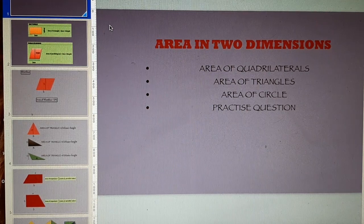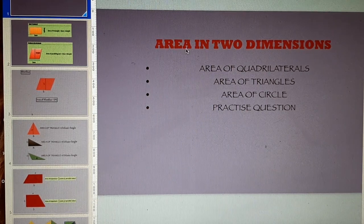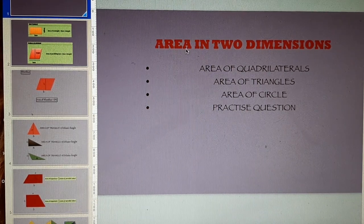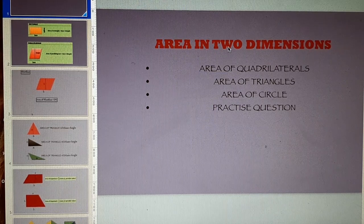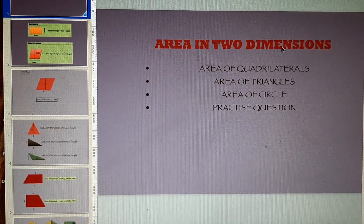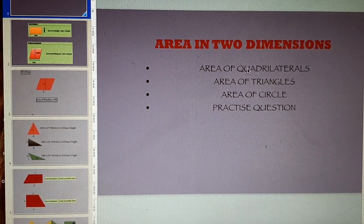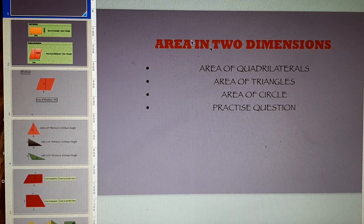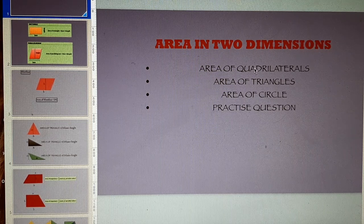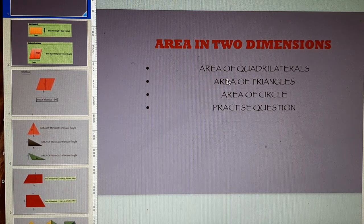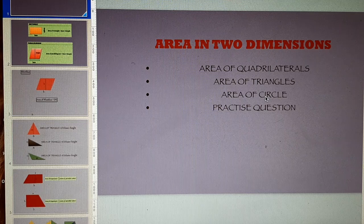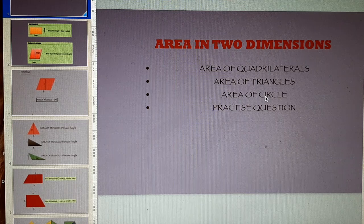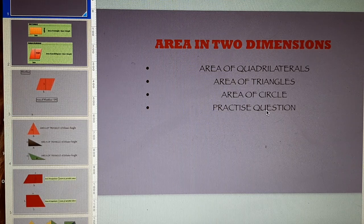In this video, we are going to discuss the concept of area in two-dimensional shapes. We will be discussing area of quadrilaterals, area of triangles, area of circles, and a practice question.